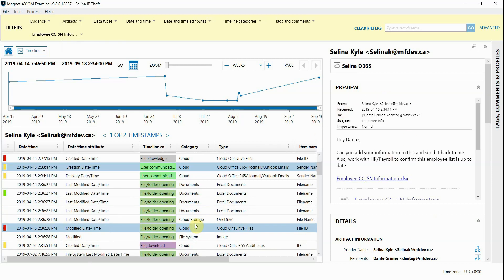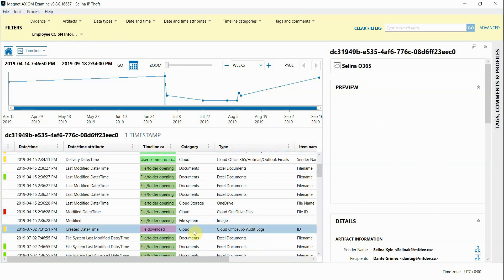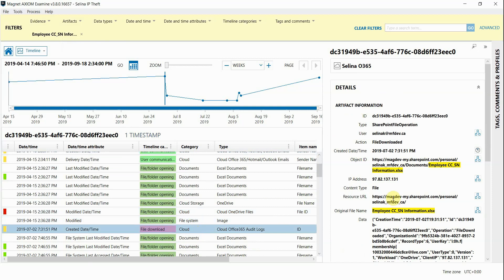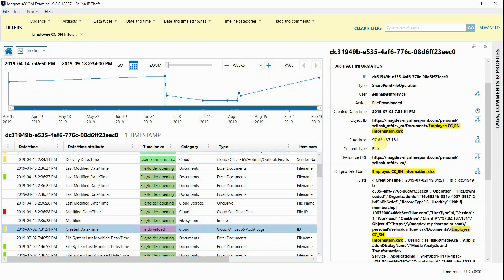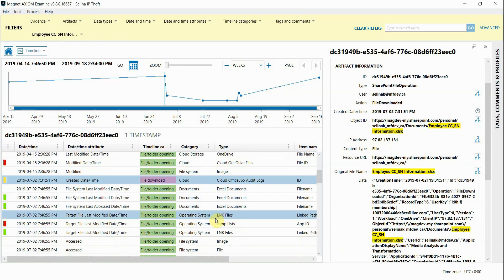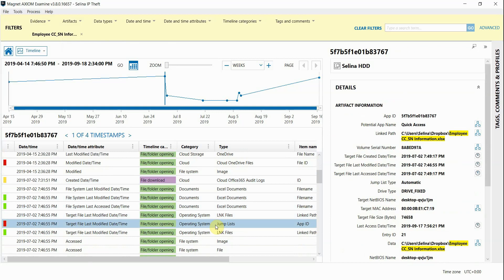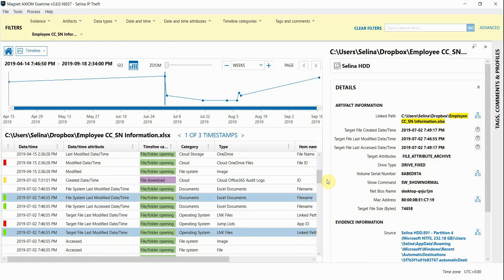Scrolling down, the audit logs from the Office 365 account show that the document was downloaded from the cloud. And then we can finally see other artifacts like a link file and a jump list that show the document in the user's Dropbox account.